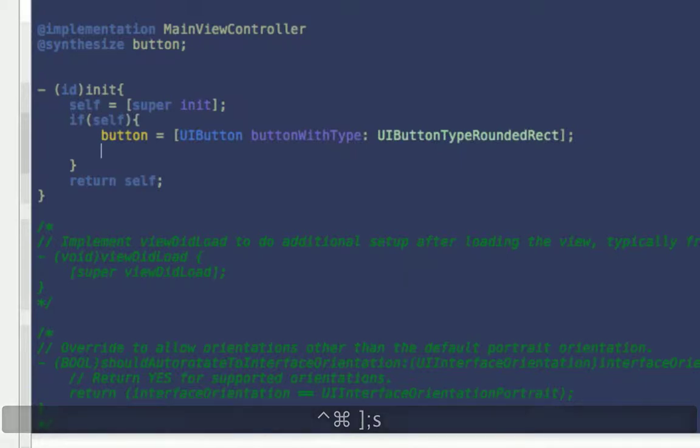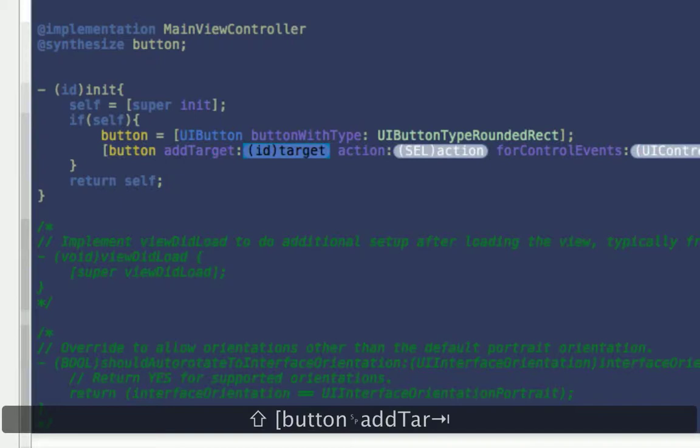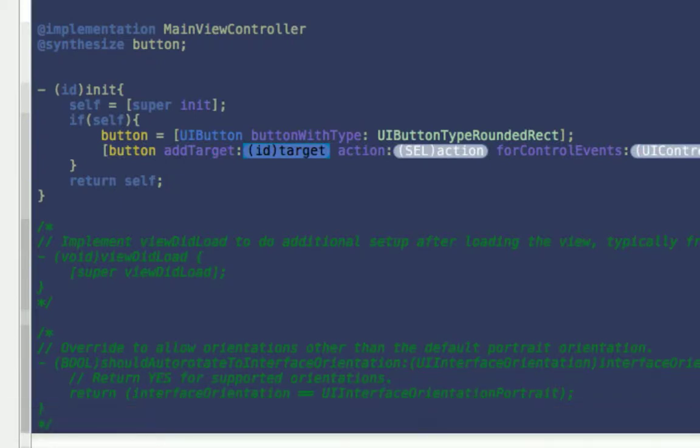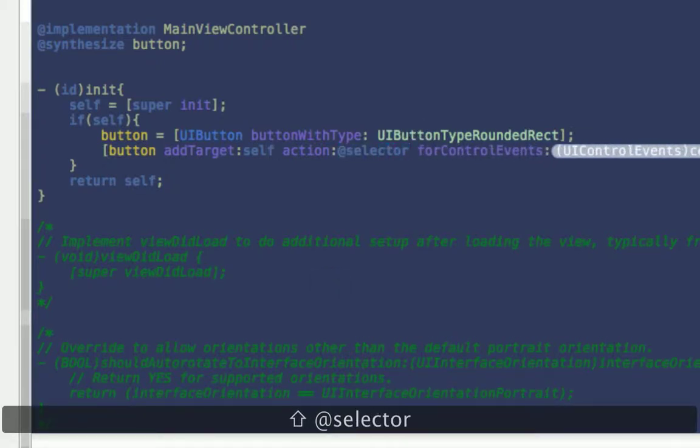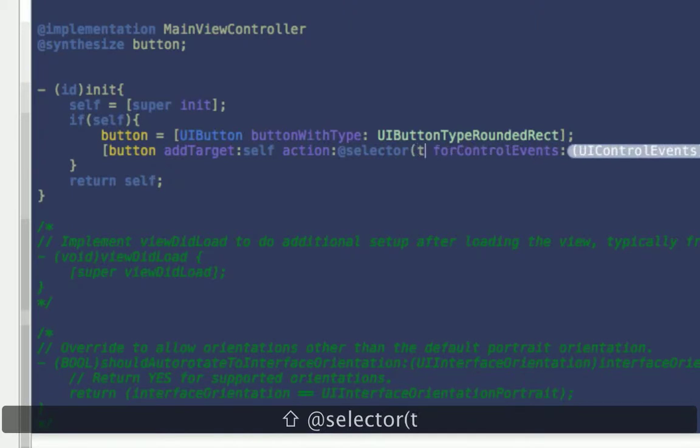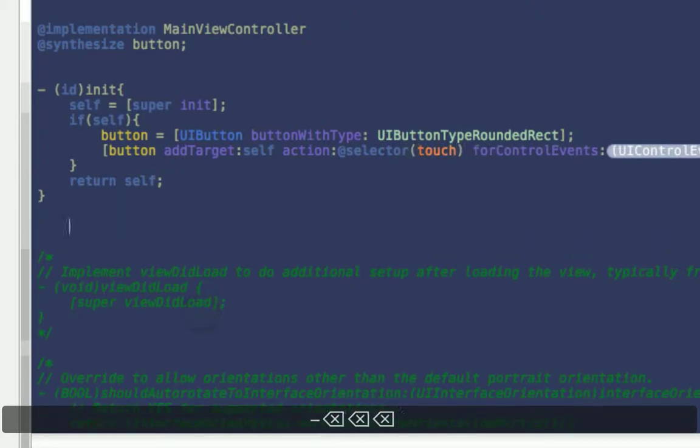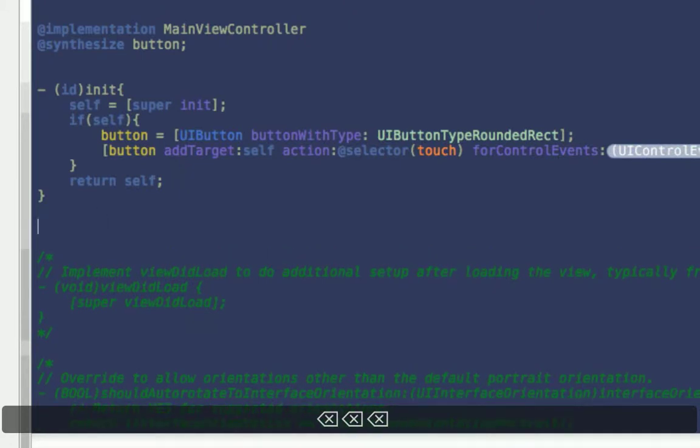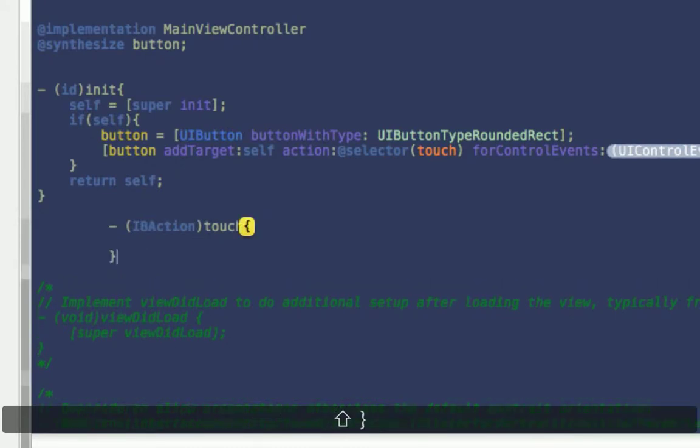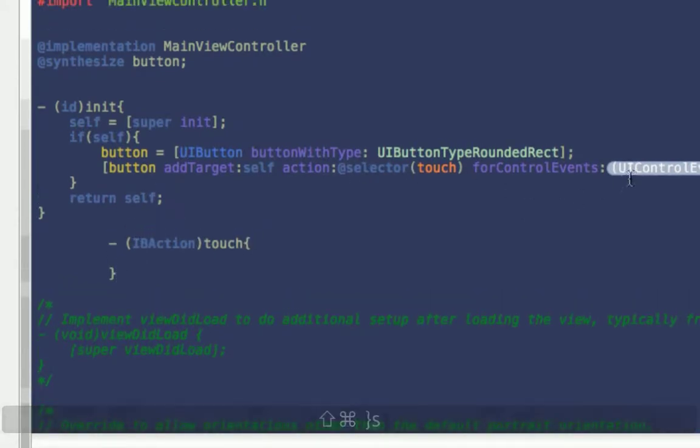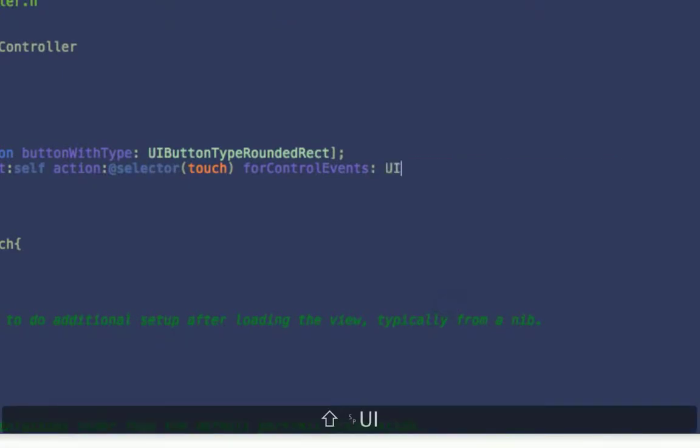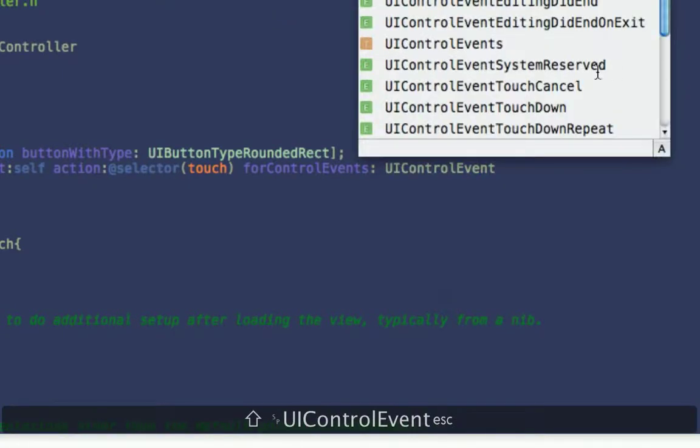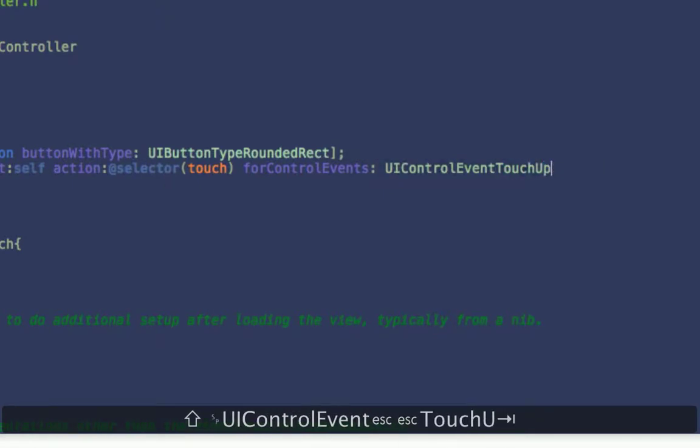And then after that you want to say button add target. This is going to, if you've ever used Interface Builder, the touch up inside is basically setting that, except we're setting it with code instead of with Interface Builder. So target is self because self will contain the selector that we're about to define. Selector touch, which we haven't coded yet. I'll just add a IBActionTouch. And that's indenting weird because we haven't finished the statement. So UIControlEvent touch up inside. Alright.